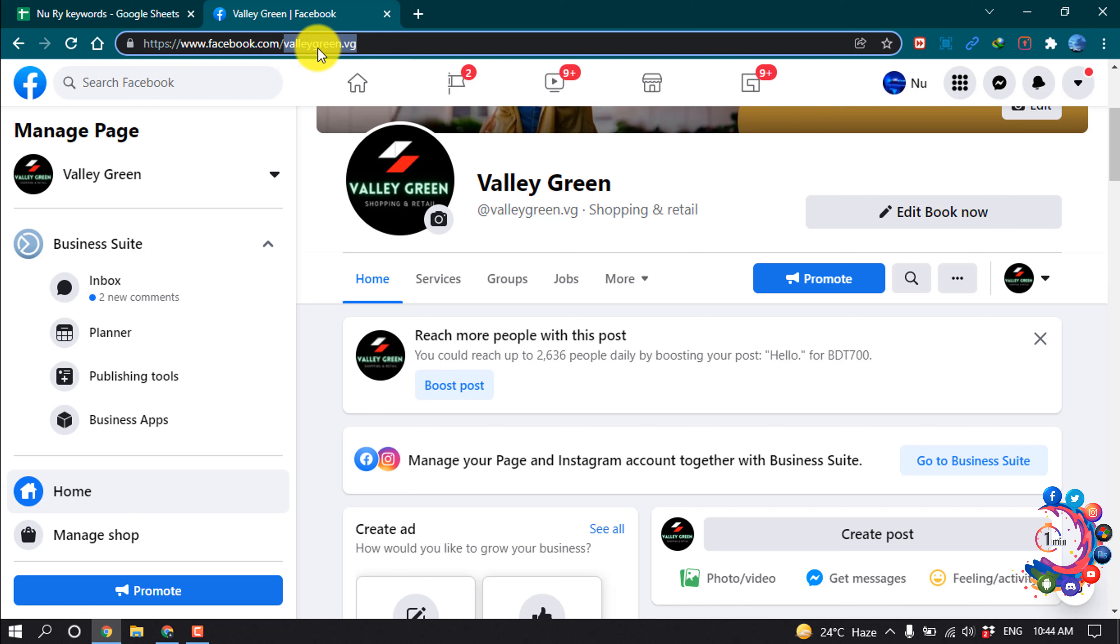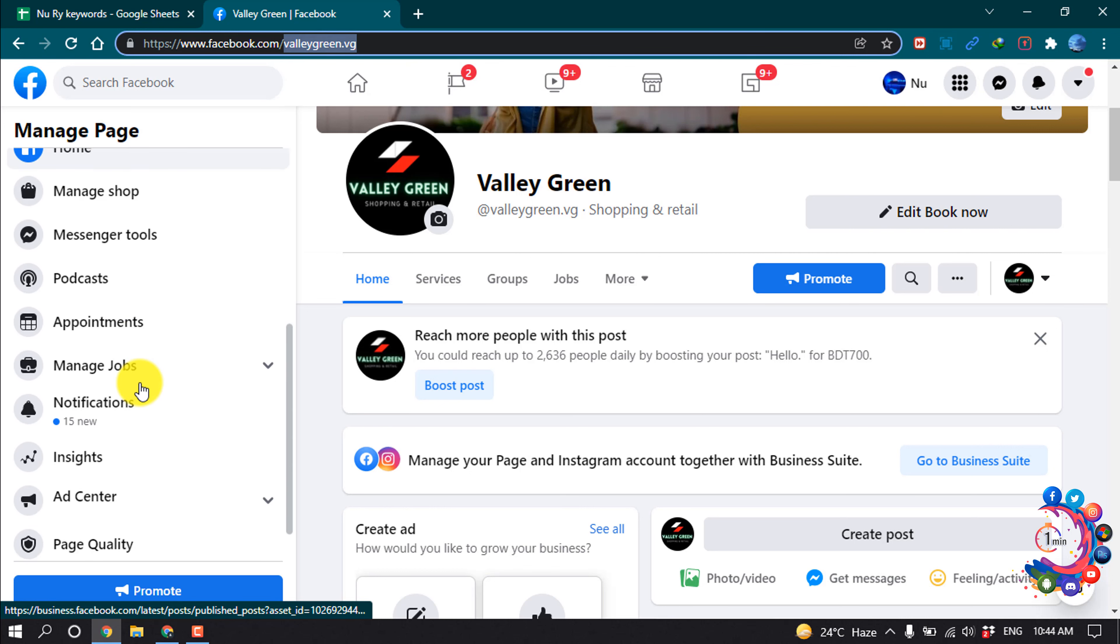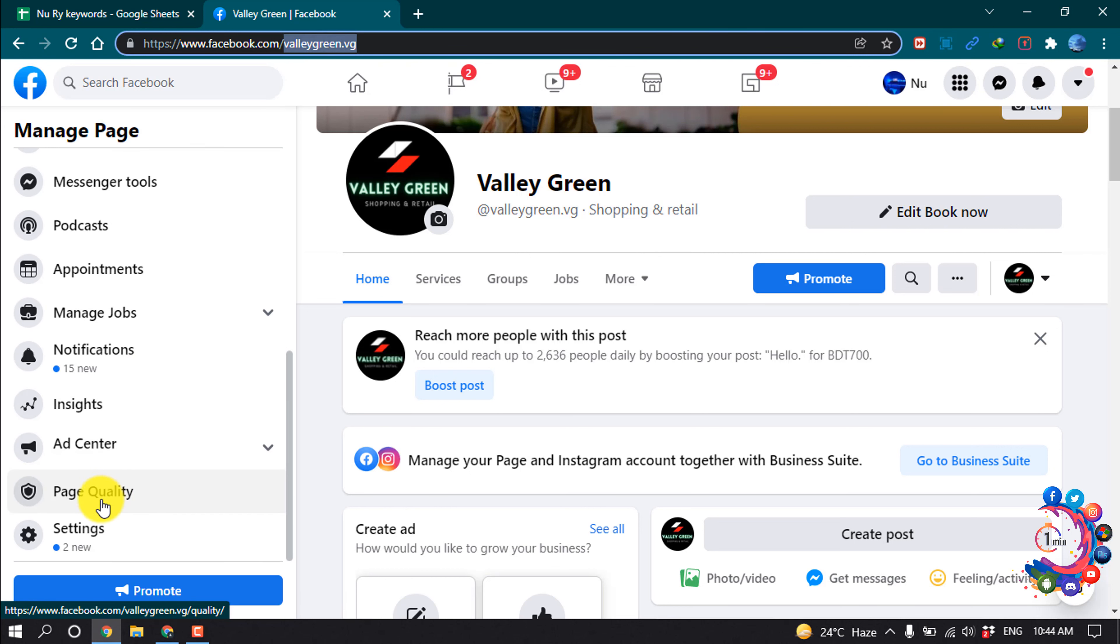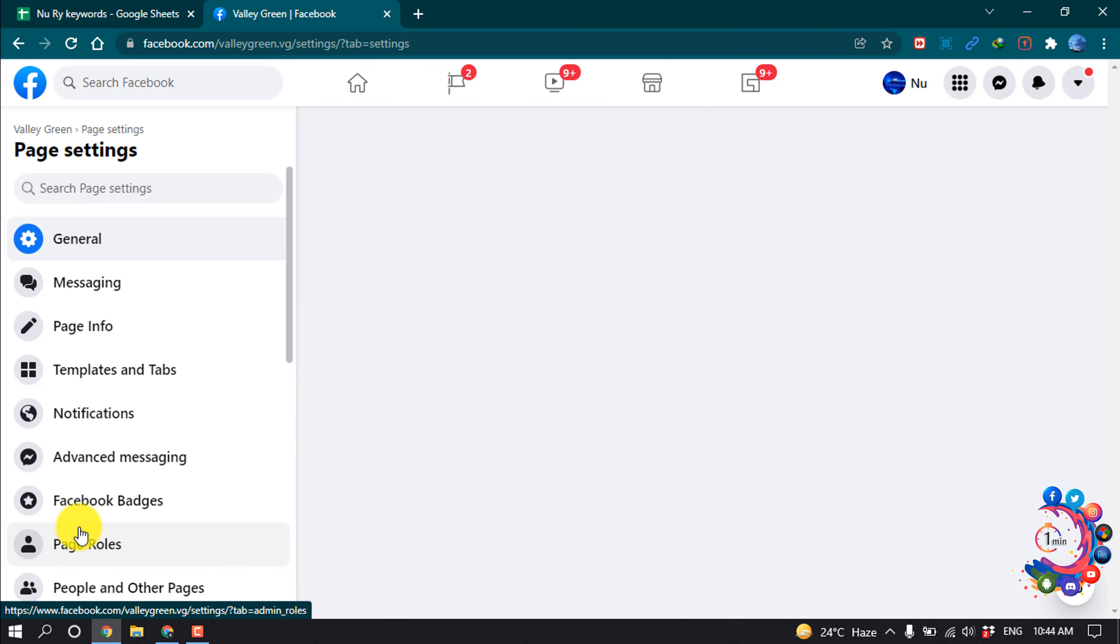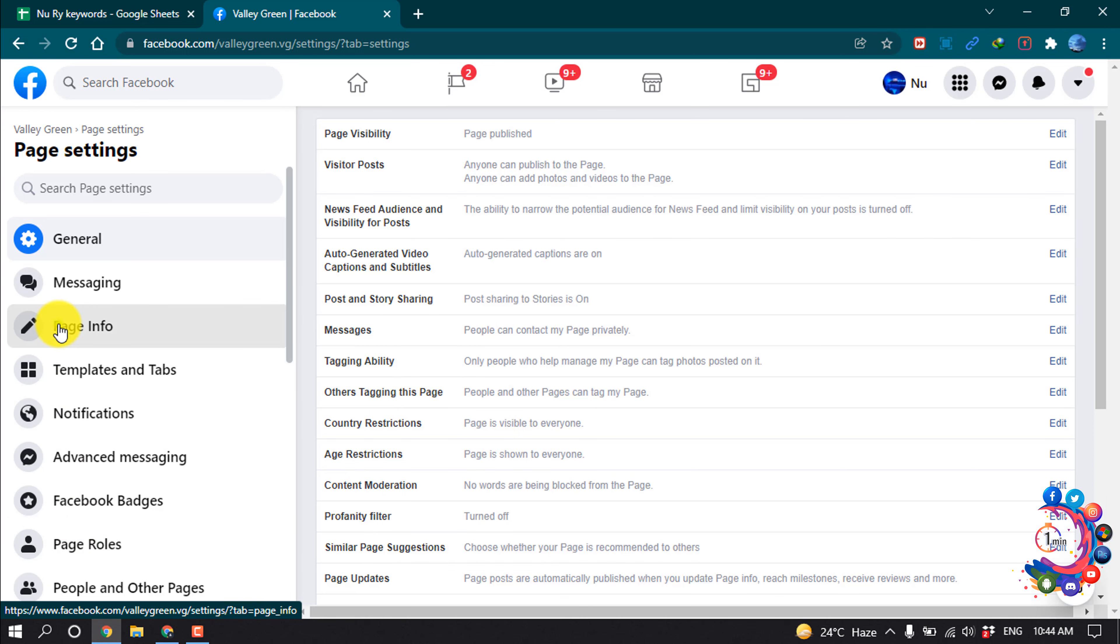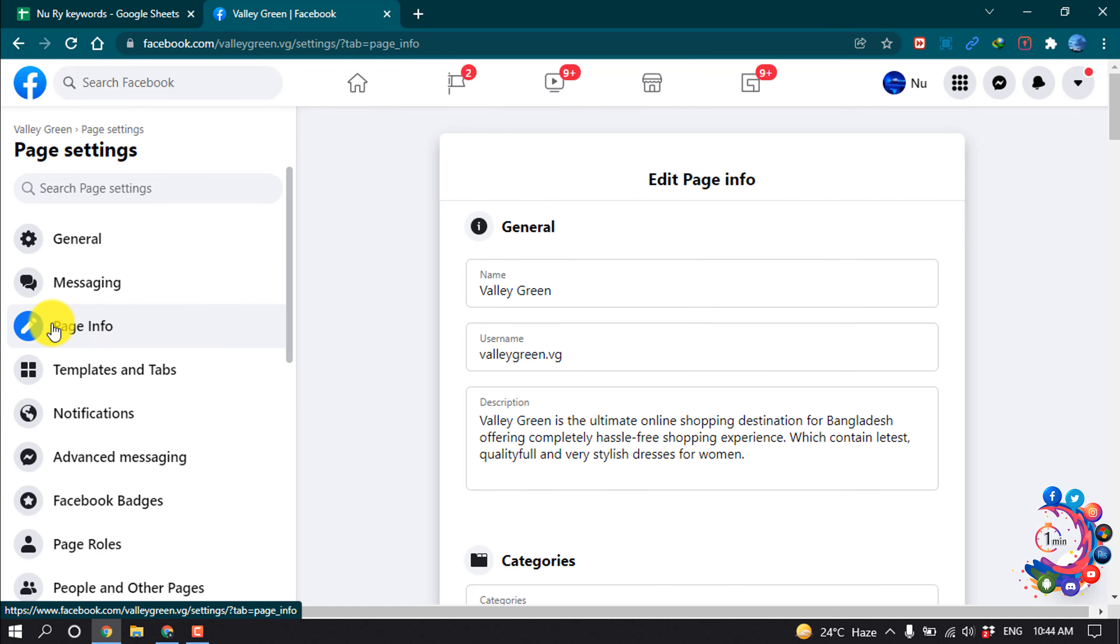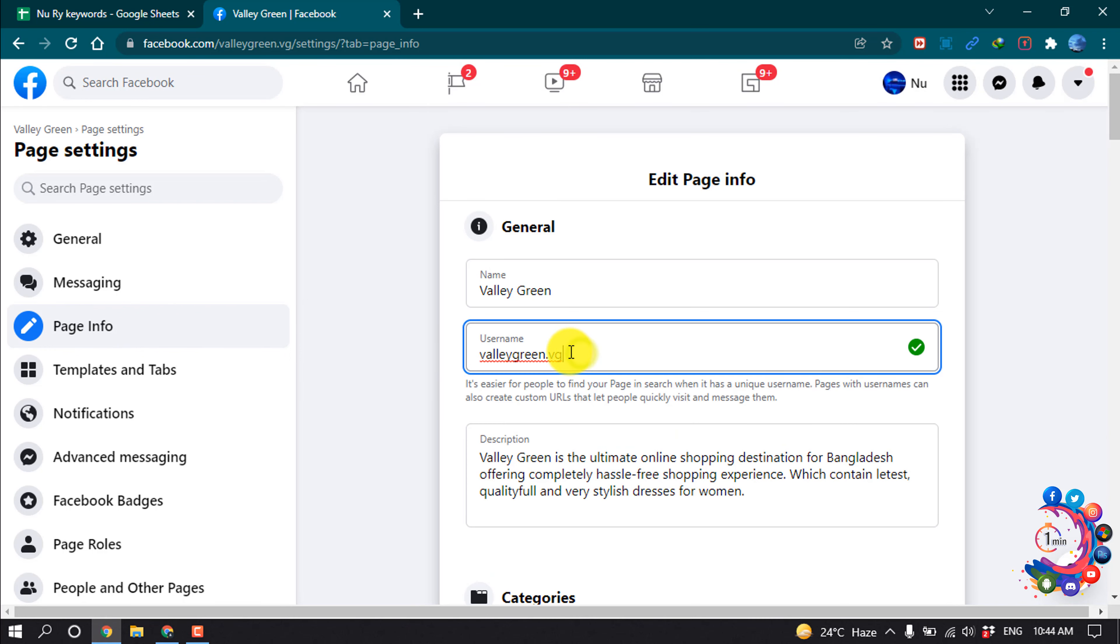Now let's see how to change this username of this page. Scroll down to the left-hand side, click on Settings, Page Information, and here we can see the username section. Now let's change this username to Valley Green dot VJ 25.